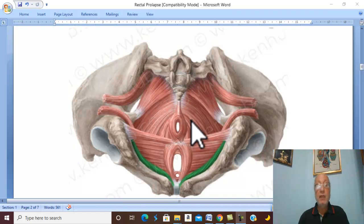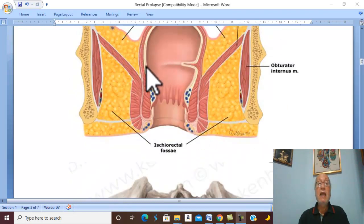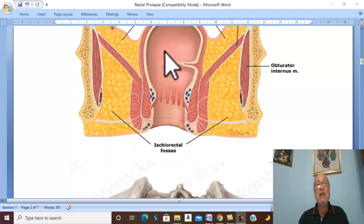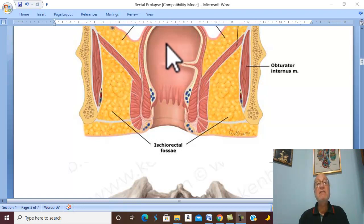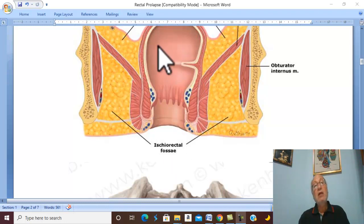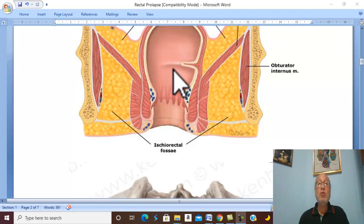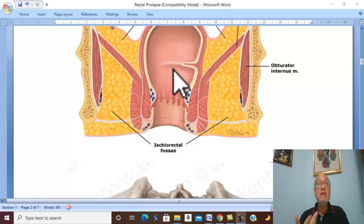In Egypt, the commonest cause of rectal prolapse is bilharzial rectal prolapse and ulcer, which leads to severe tenesmus and straining, ending in rectal prolapse. Also in adults and elderly, chronic diarrhea with tenesmus and chronic straining — such as from benign prostatic hyperplasia — can be causative.